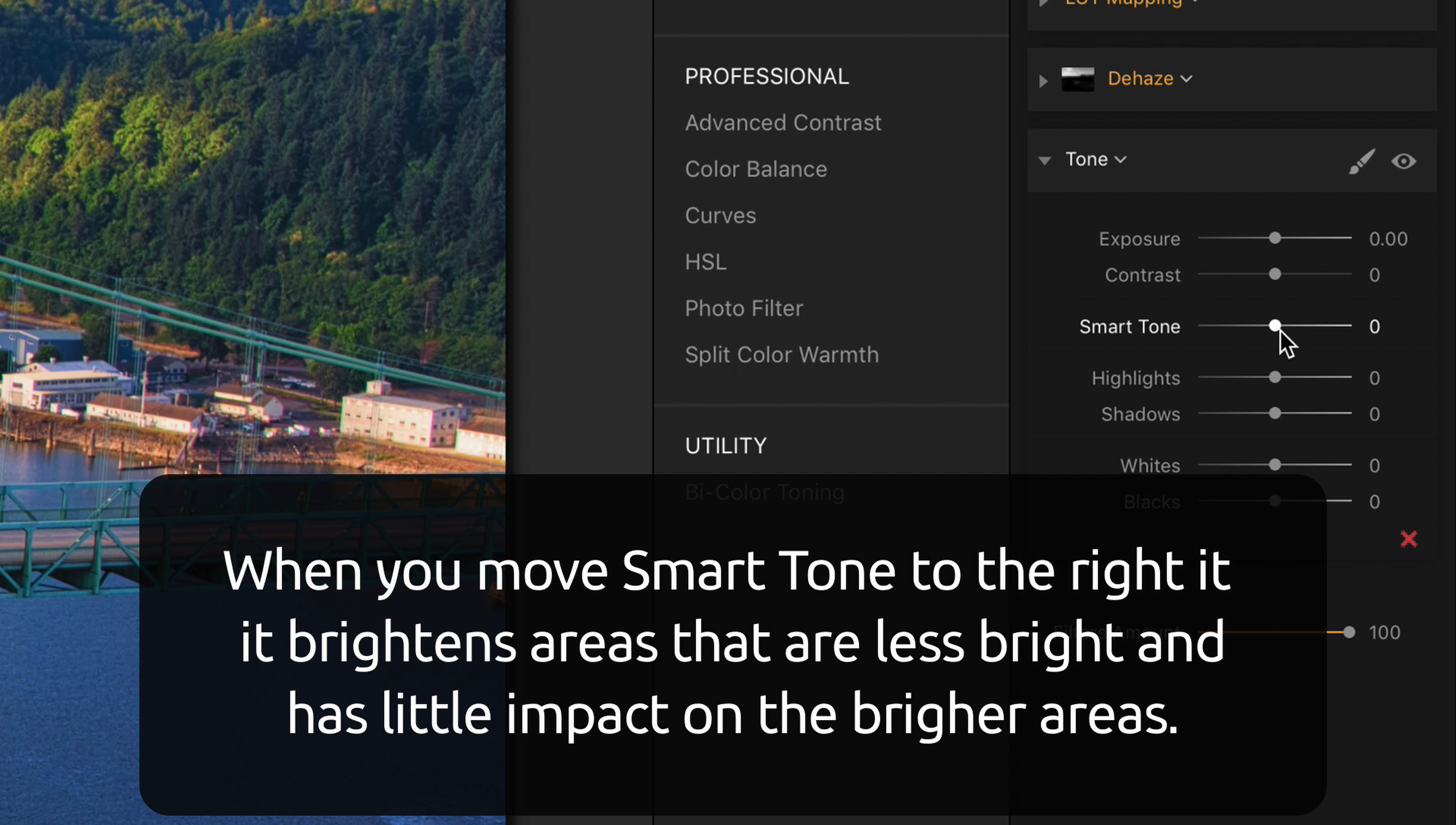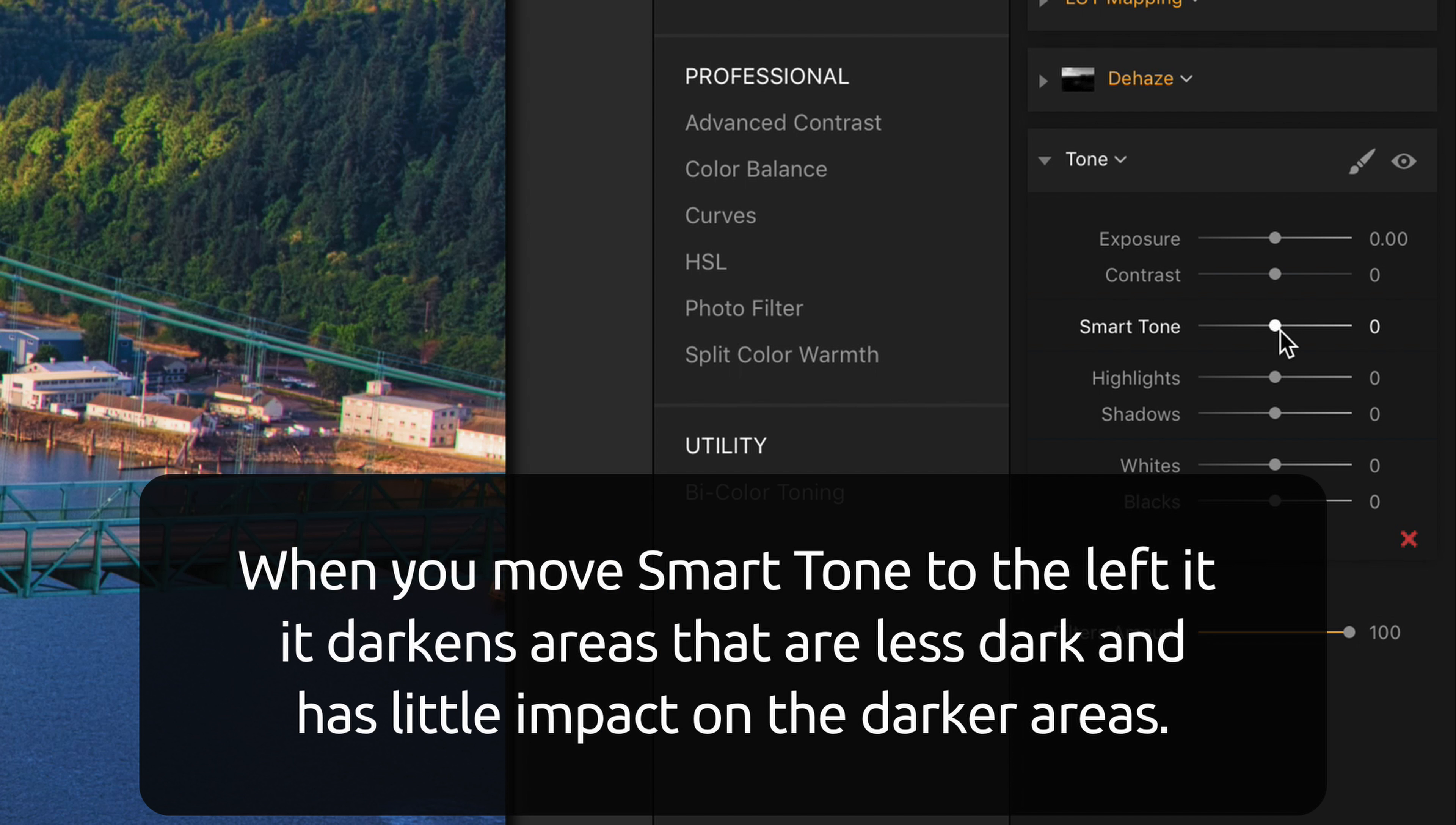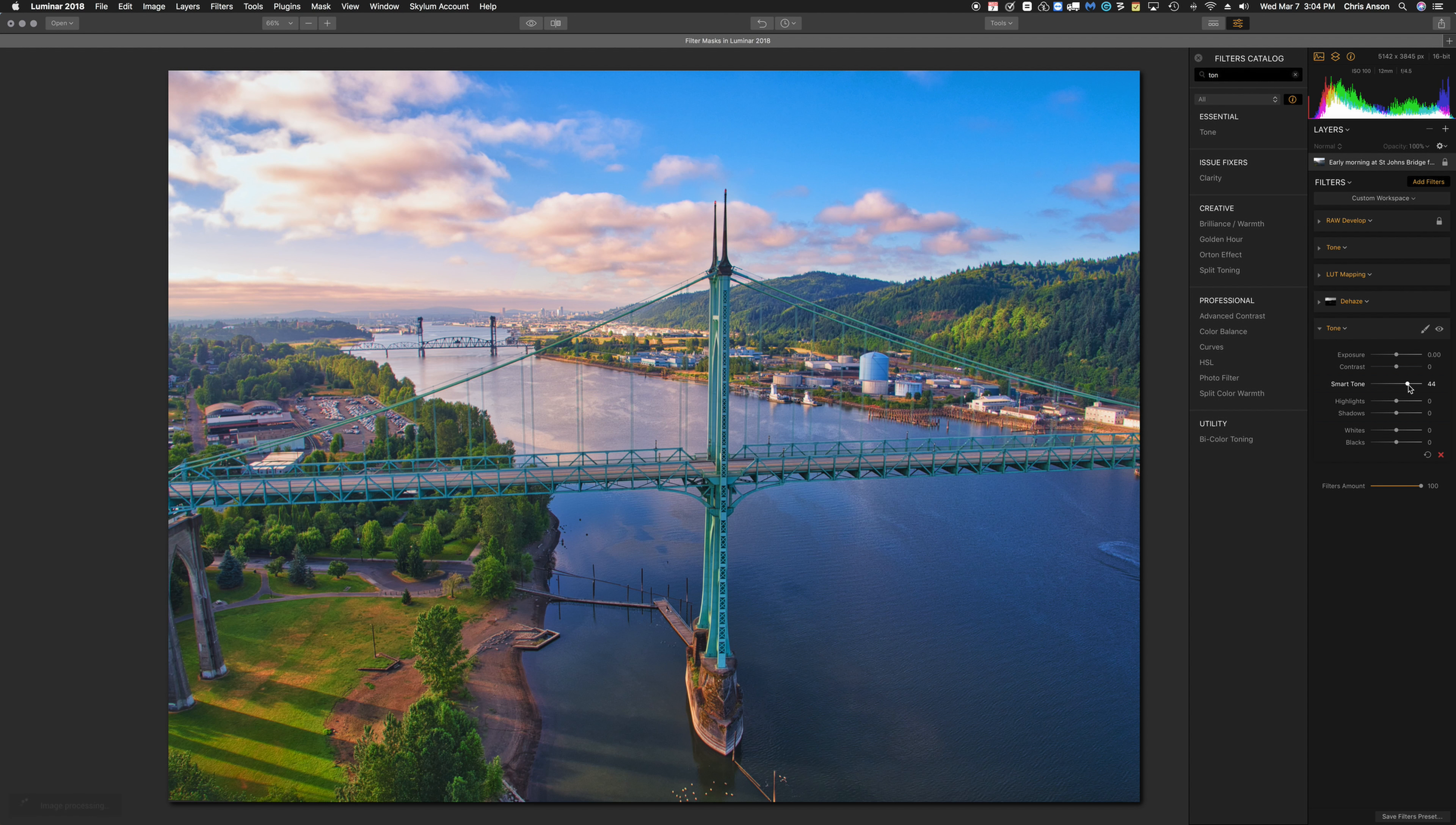If we move it the other direction, it will darken things that are not as dark, the brighter things, without darkening the things that are already dark. So here we go. I'm going to click midway just to see what it does.